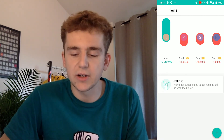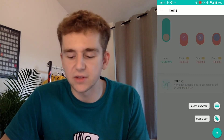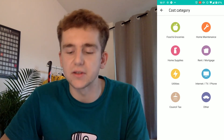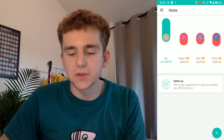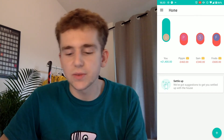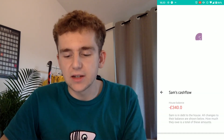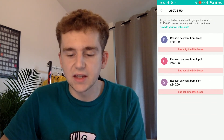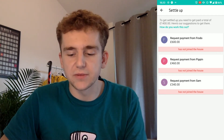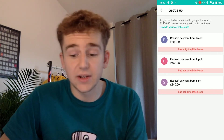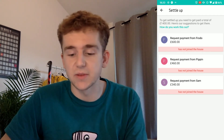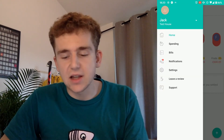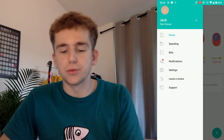You can see pretty quickly how this works as you add other costs. As you add different costs, it automatically works out how much each person owes one another. You can click on 'settle up' and it says 'request money from Frodo' because Frodo owes me £600. Everyone actually owes me money — Frodo owes me £600, Pippin owes me £460, and Sam owes me £340.